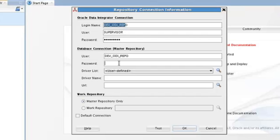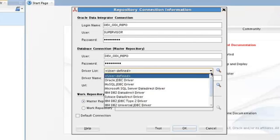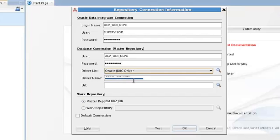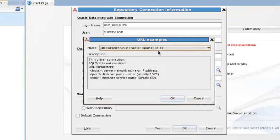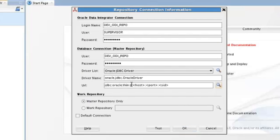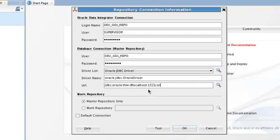This must be dev_odi_repo. This login name could be anything — however, a good convention is that if I create a repository with that schema name, then when logging into ODI it's convenient to log in with the same name. So this doesn't have to match that, but it ought to. The driver list shows the kind of database we're talking to — these are the supported databases for the repository. Ours happens to be Oracle. The JDBC URL is of a standard form — the host is localhost, port is 1521, and the SID is Oracle.